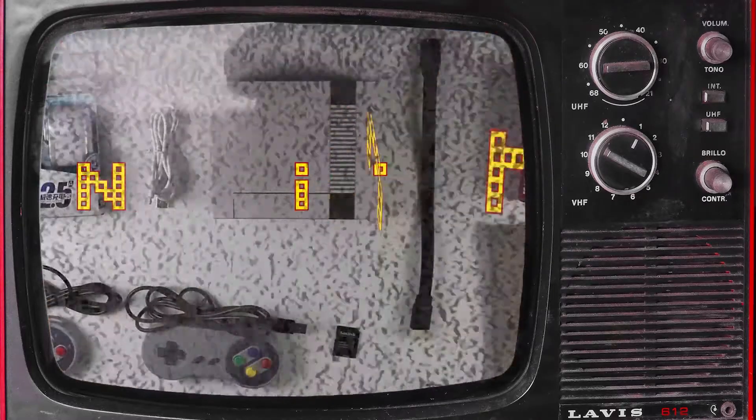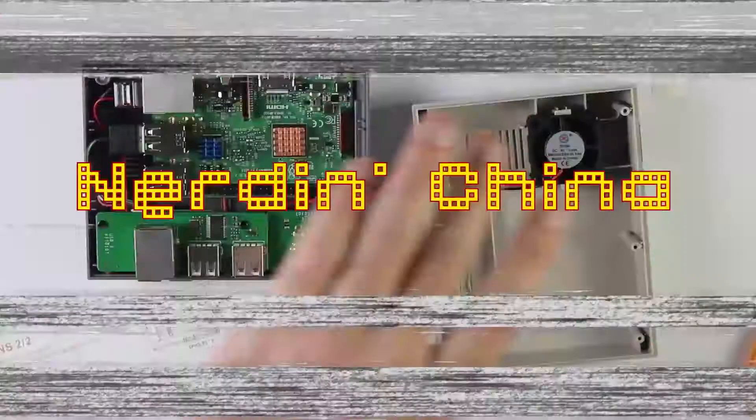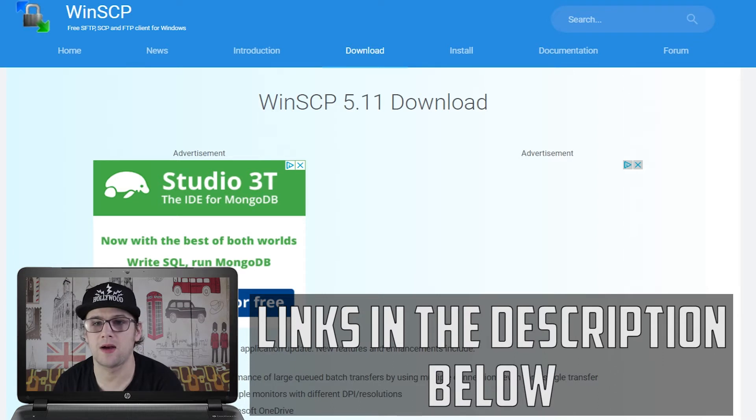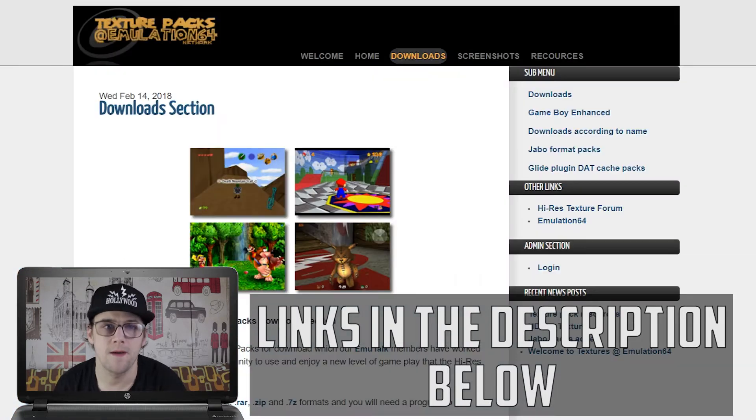Hey everybody, welcome back. Today we're talking about the RetroPie emulation station and I'm going to show you how to get high-res textures on your N64 games. You're going to need a few things for this tutorial and I'll leave all the links in the description below. You're going to need to download WinSCP and some high-res texture packs, which you can get from this website here.